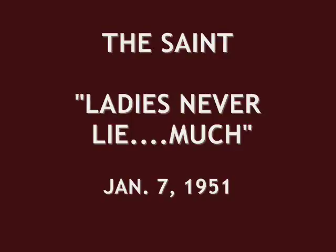THE ADVENTURES OF THE SAINT. The Saint, based on characters created by Leslie Charteris and known to millions from books, magazines, and motion pictures. The Robin Hood of modern crime now comes transcribed to radio, starring Hollywood's brilliant and talented actor, Vincent Price, as The Saint.